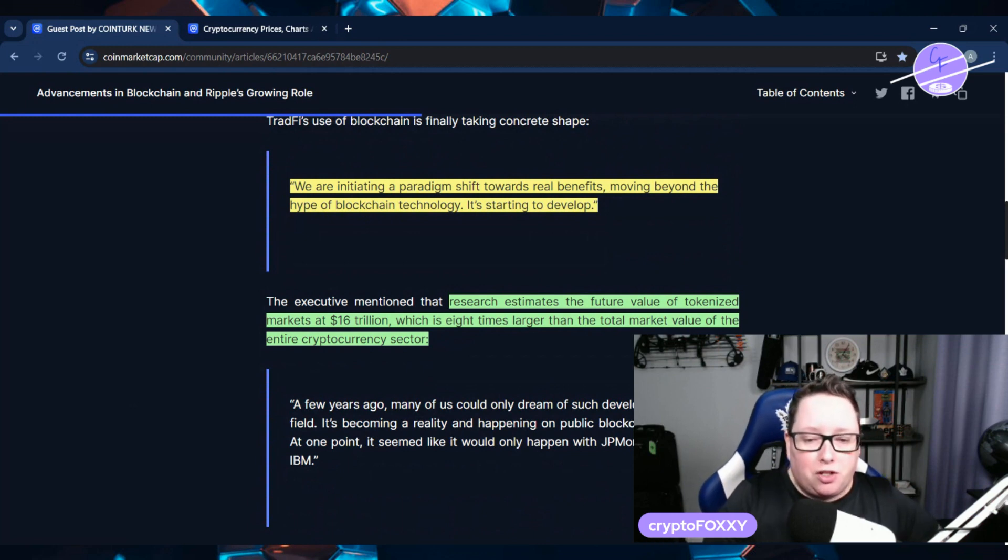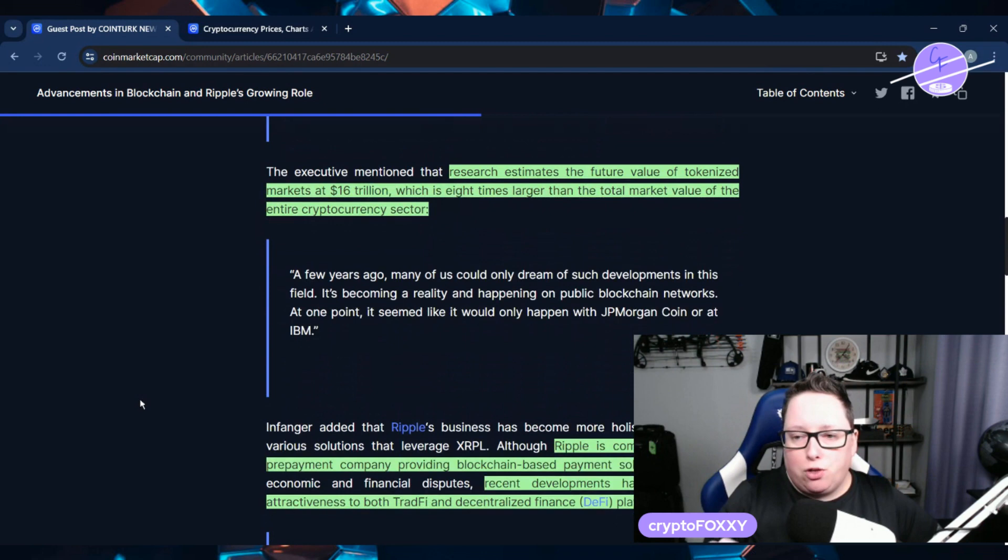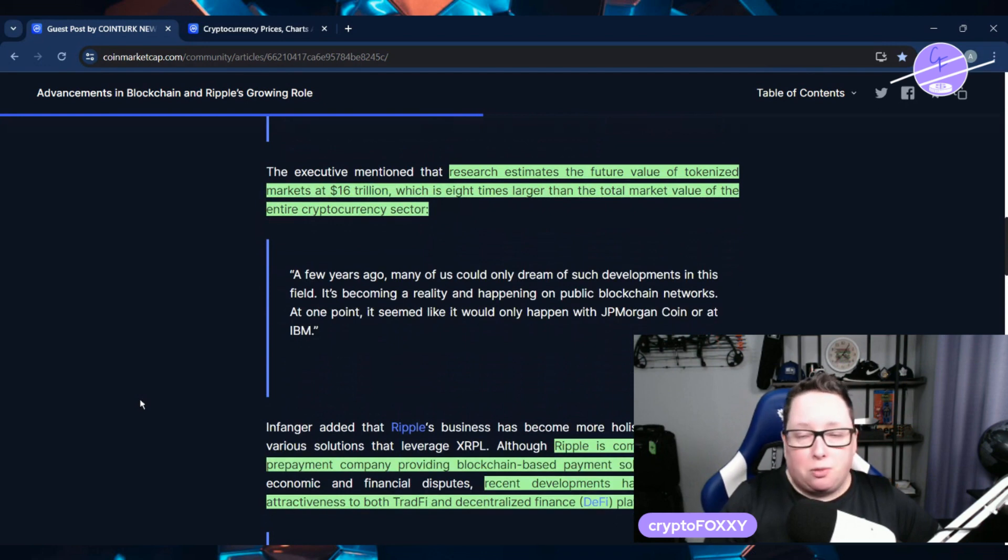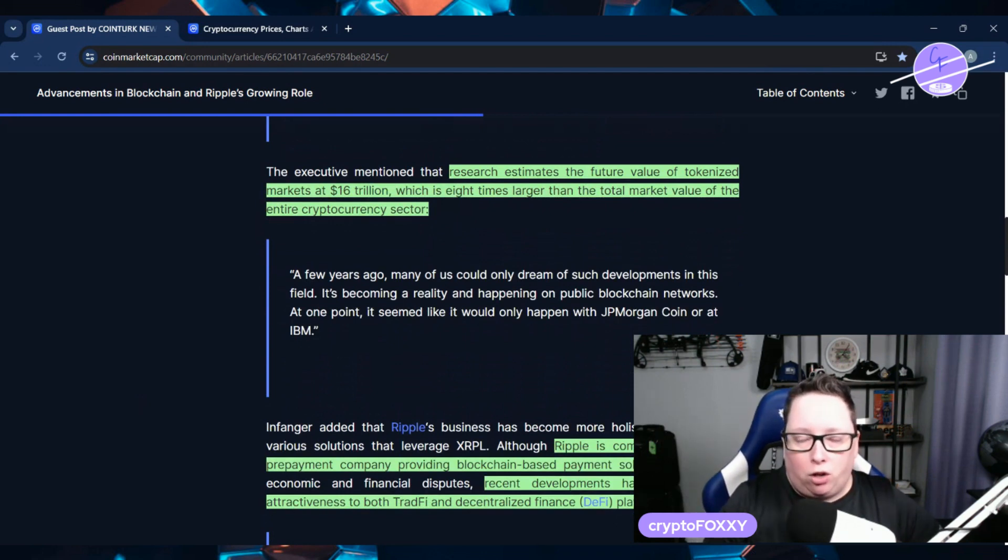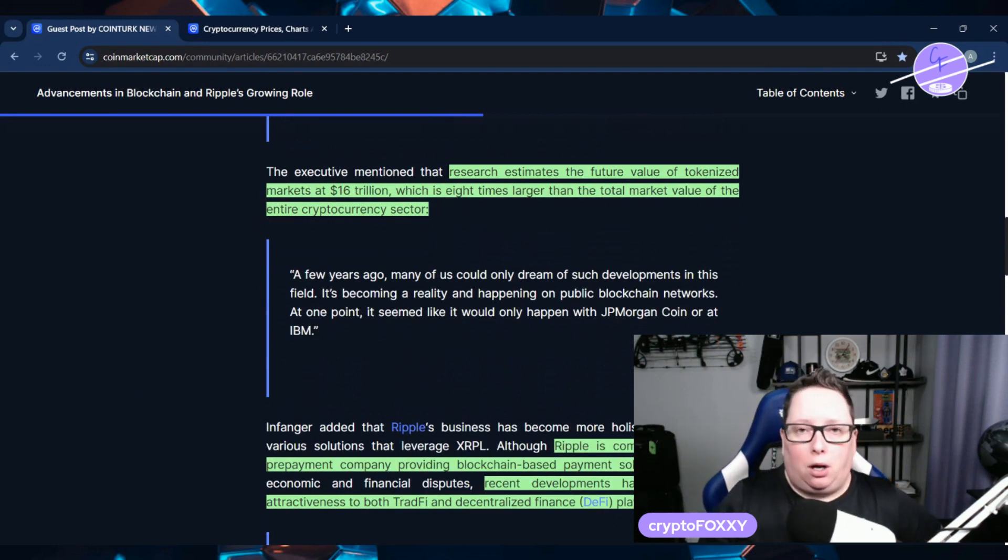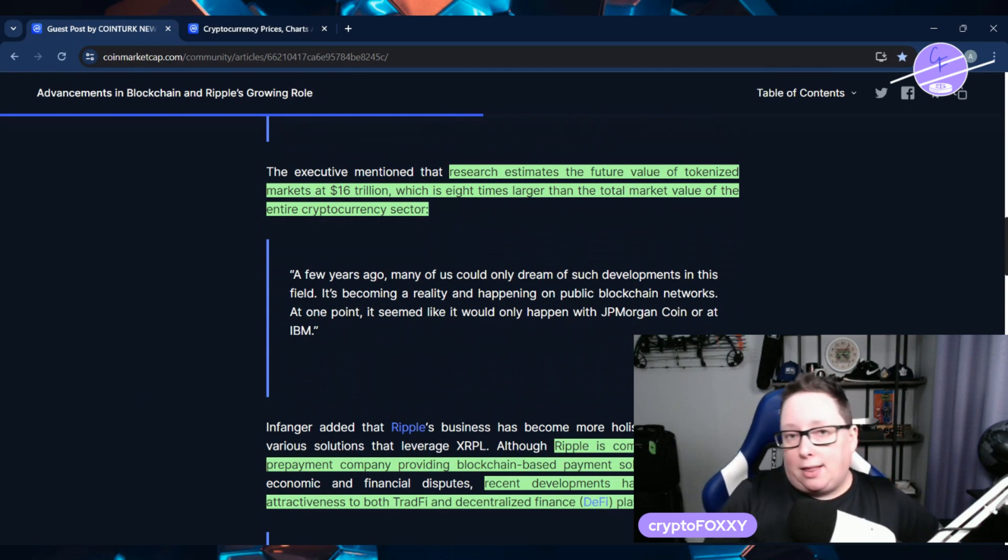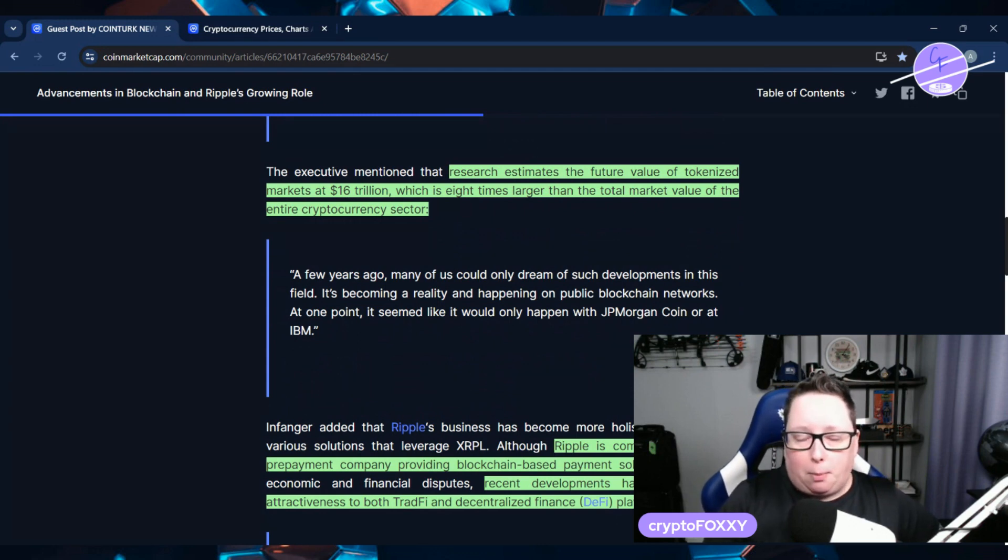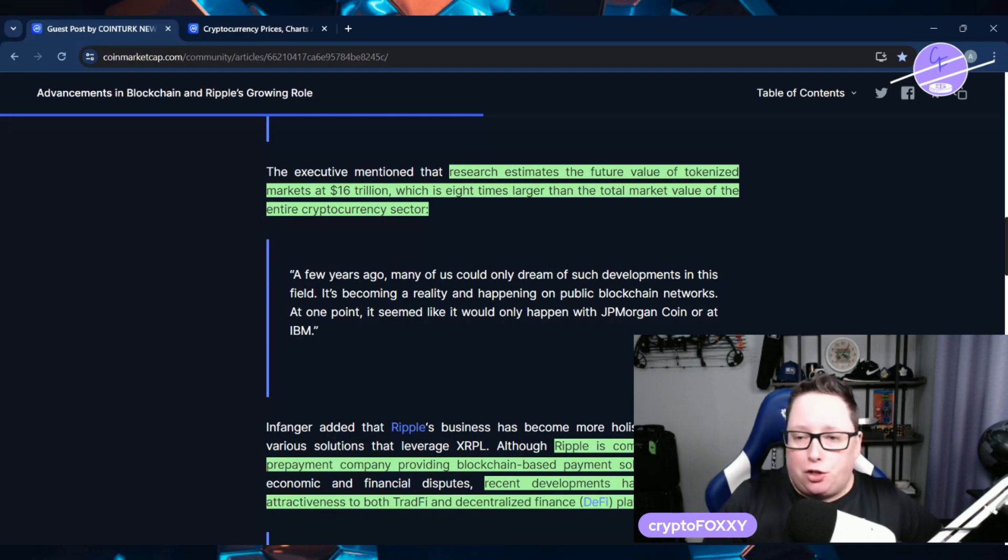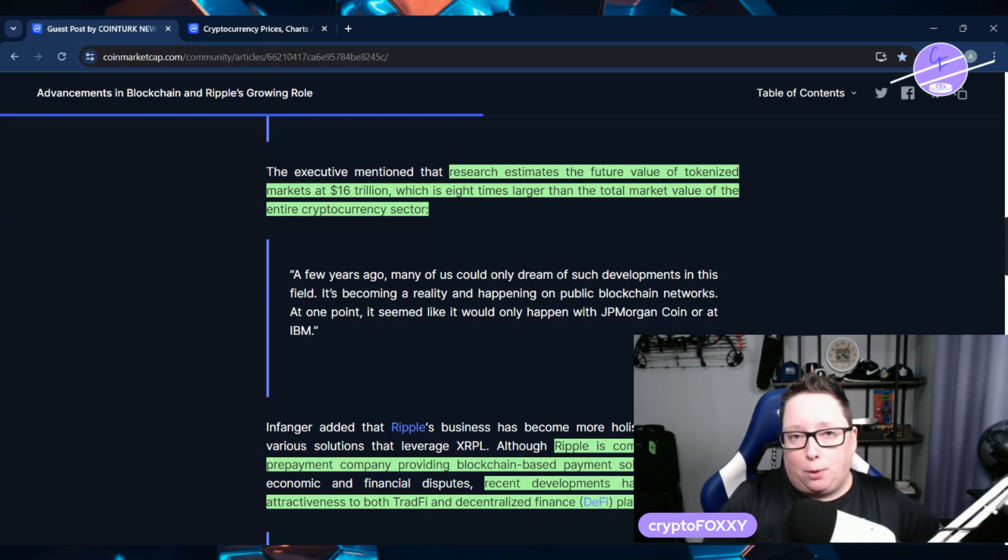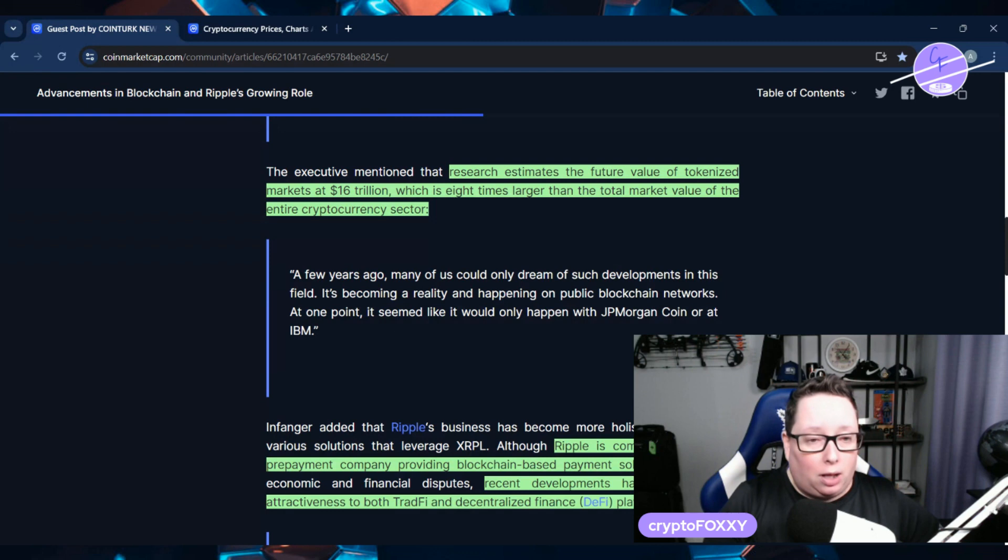So research is estimating the future value of tokenized market is about $16 trillion. We've heard that from other financial experts as well. That is the figure that they have come up with, which is eight times larger than the total market value of the entire cryptocurrency sector. That right there says a lot.